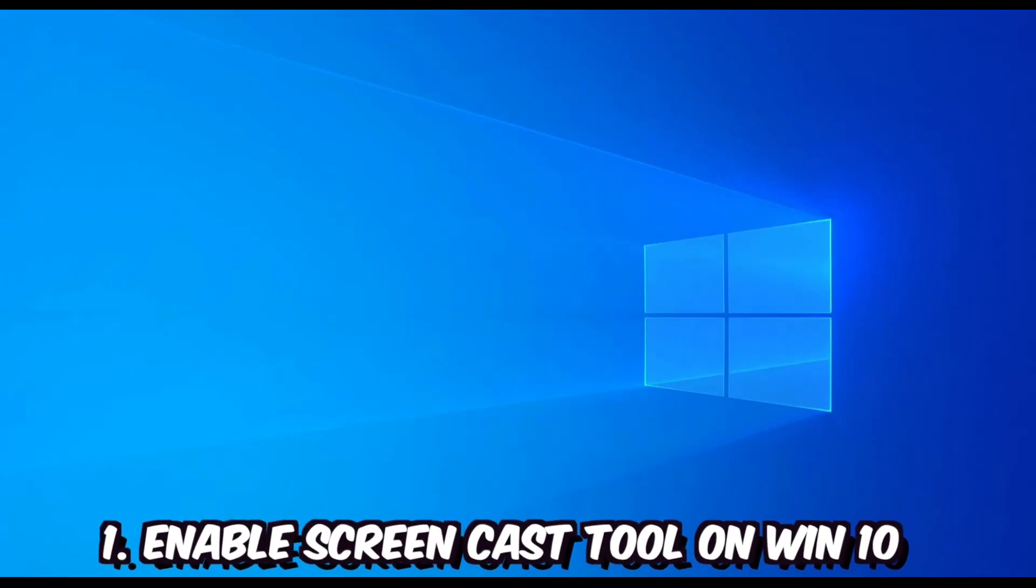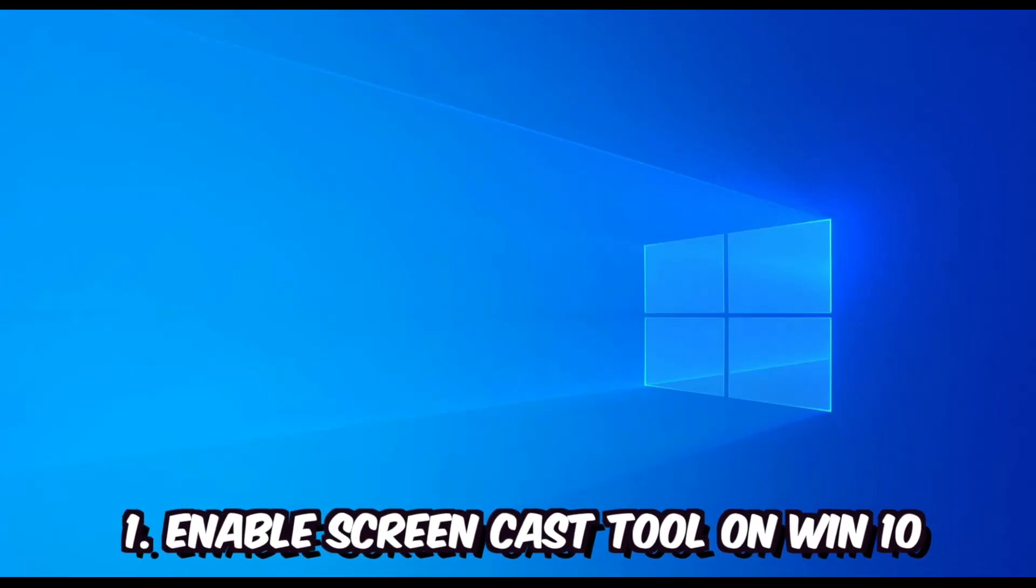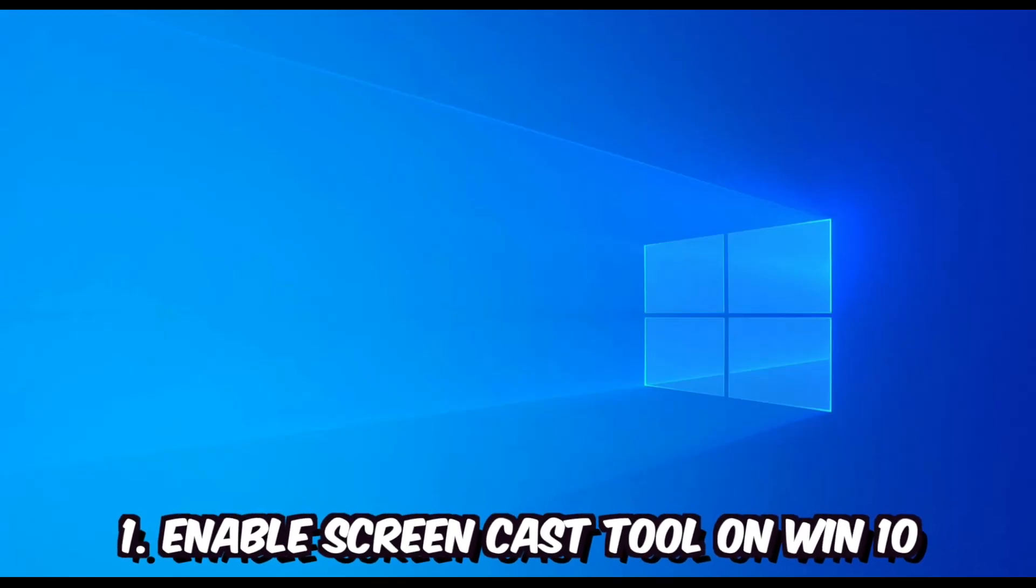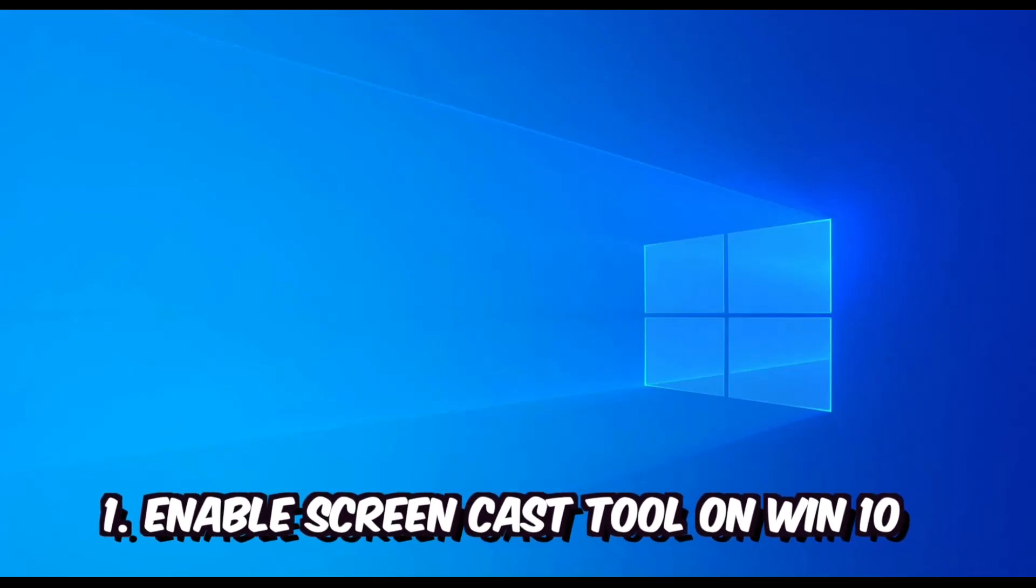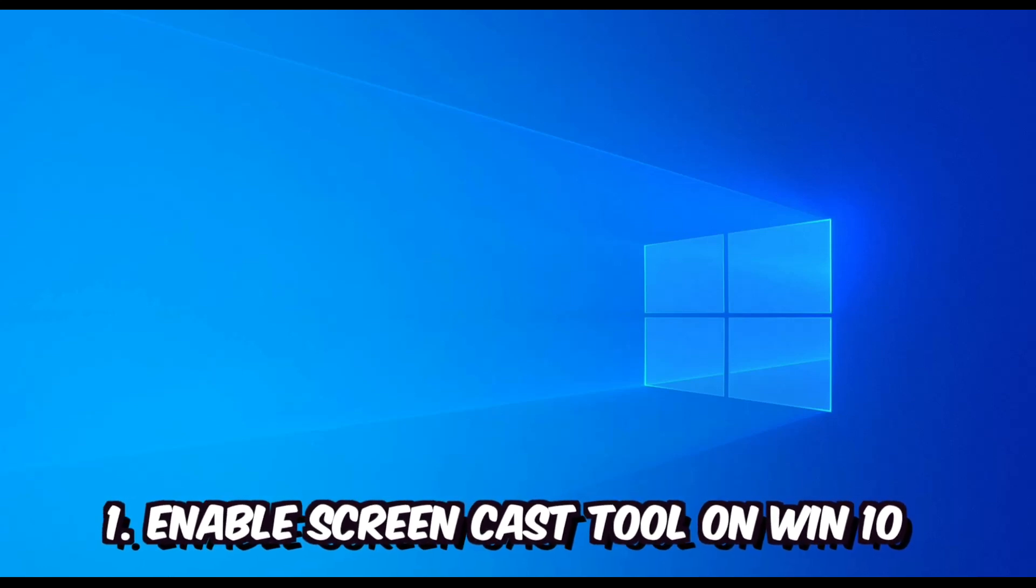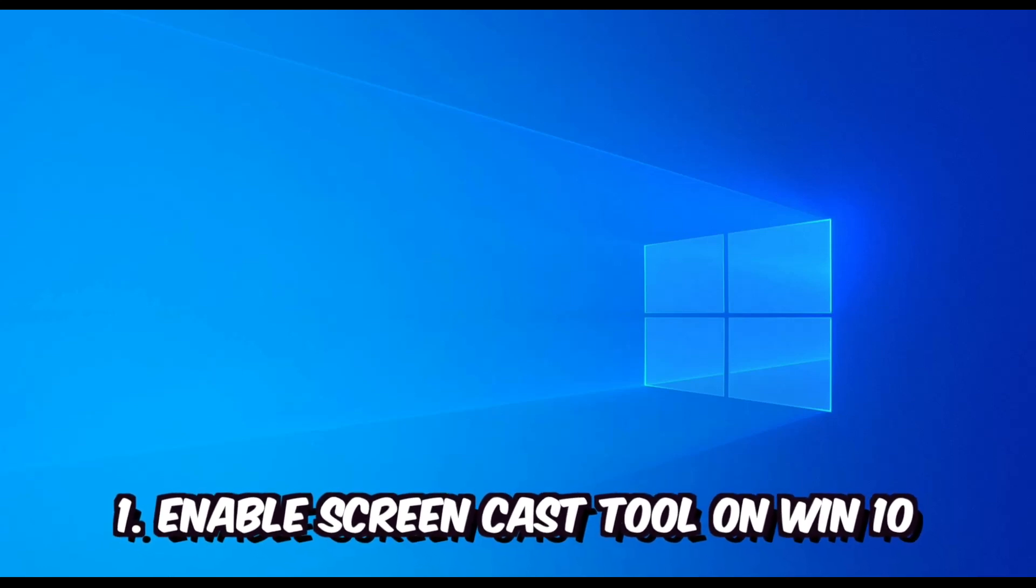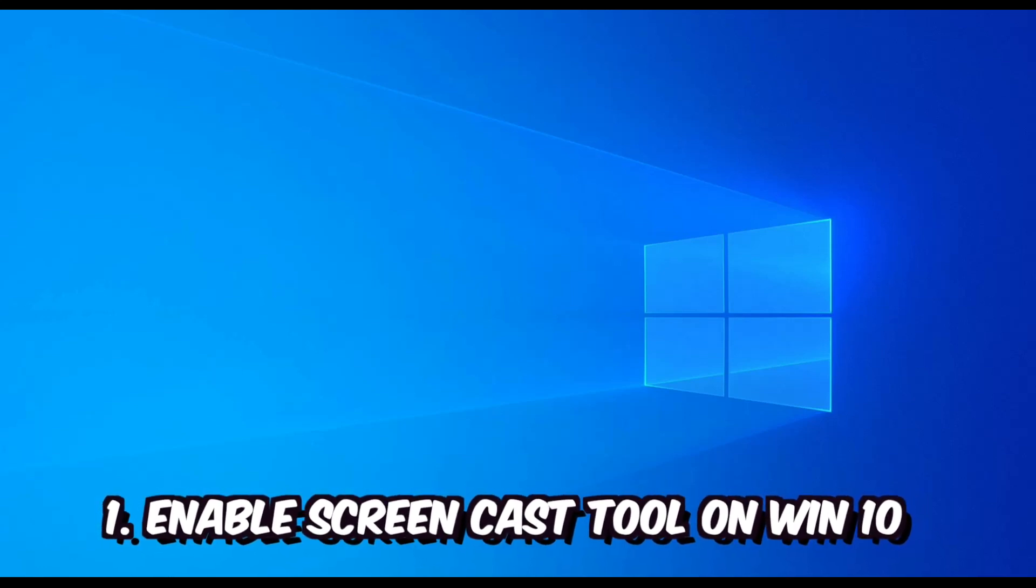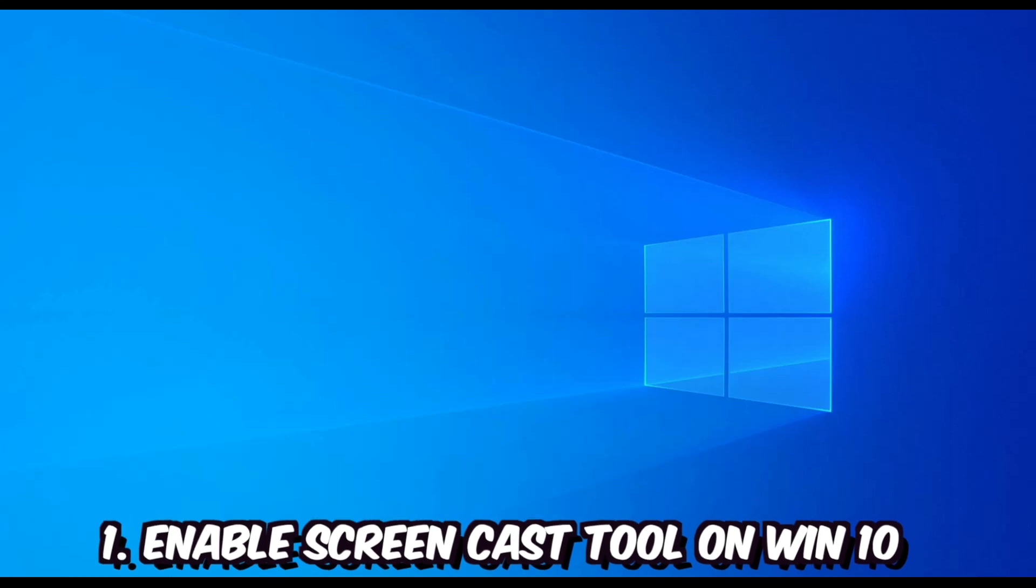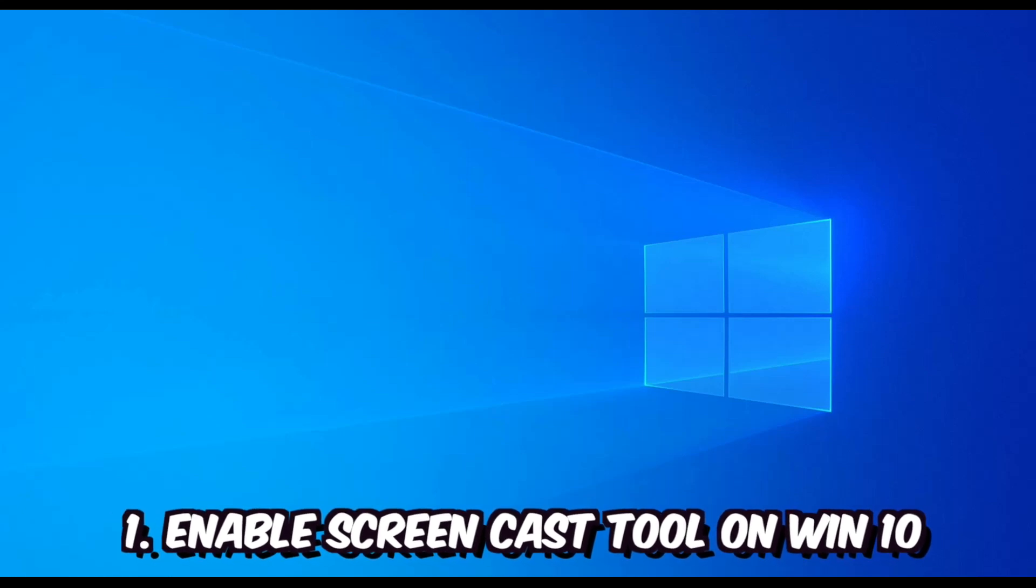So first of all, we are going to enable built-in screencast tool utility using which we are going to project our screen from tablet into this PC. So let's get started.